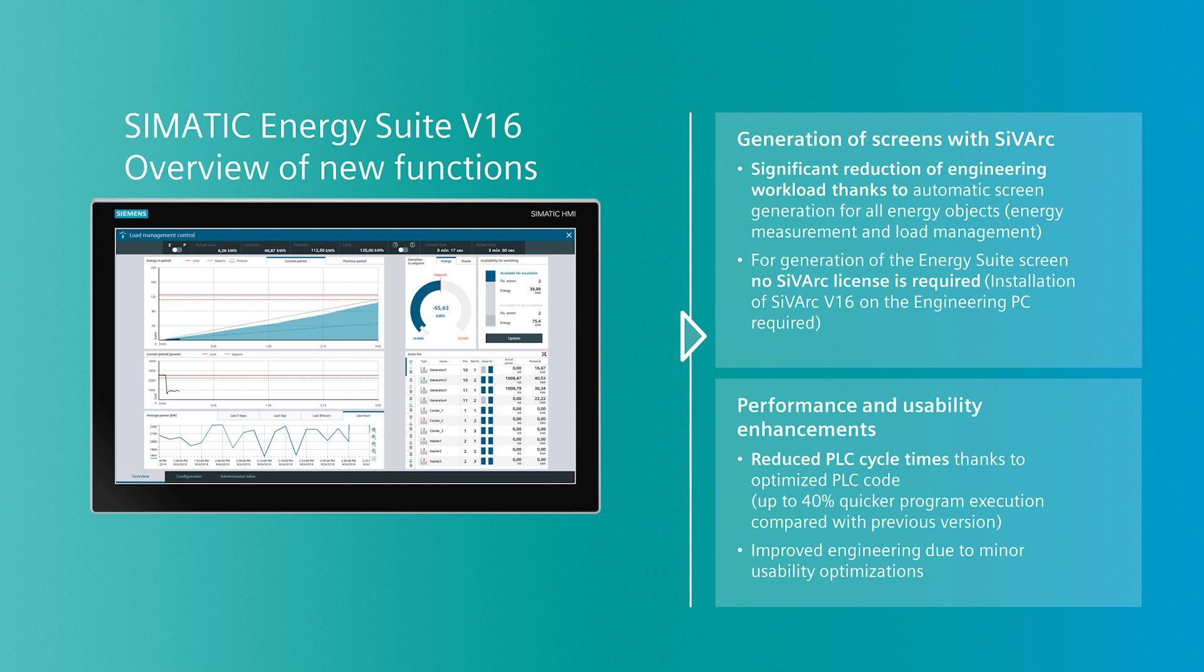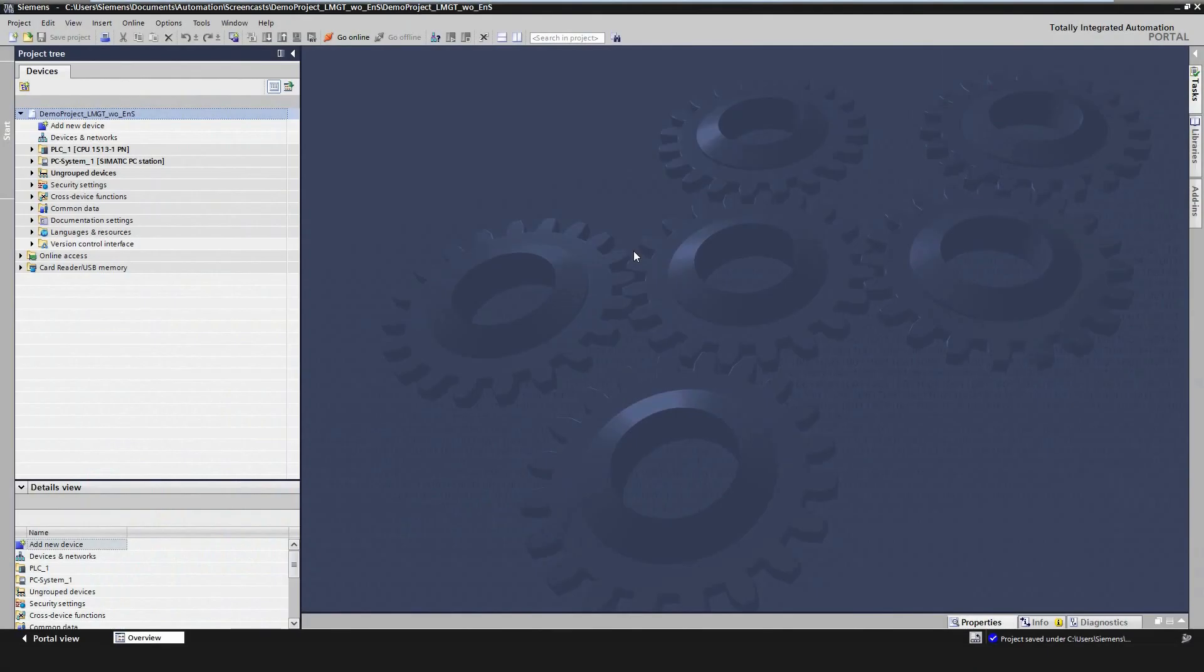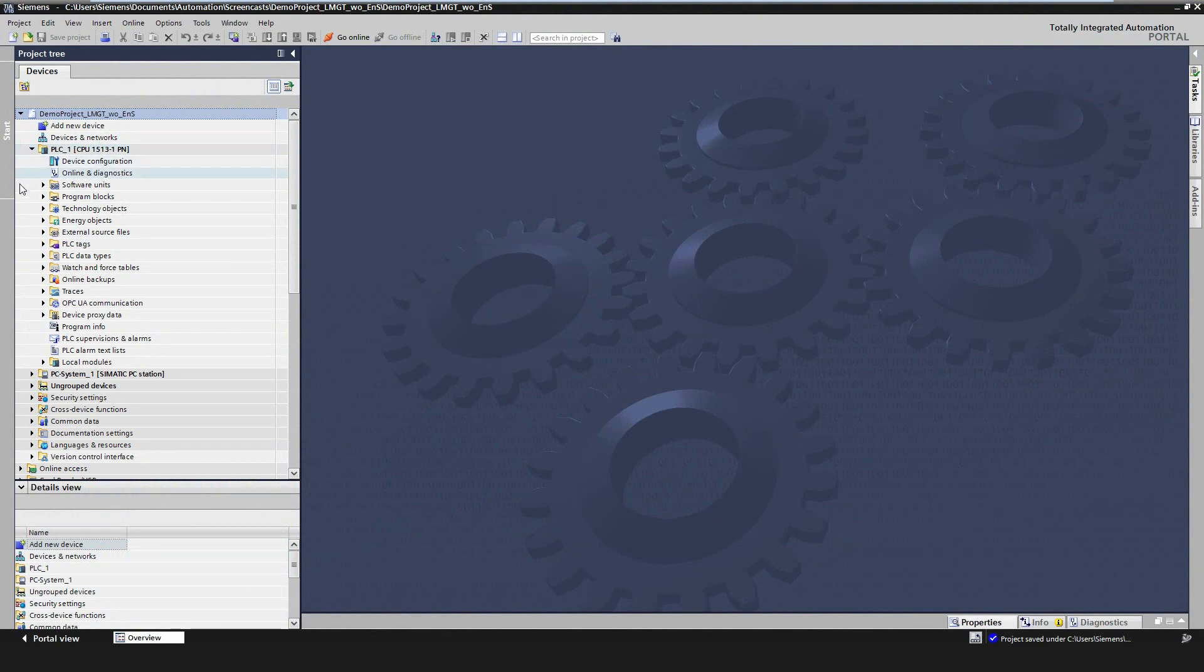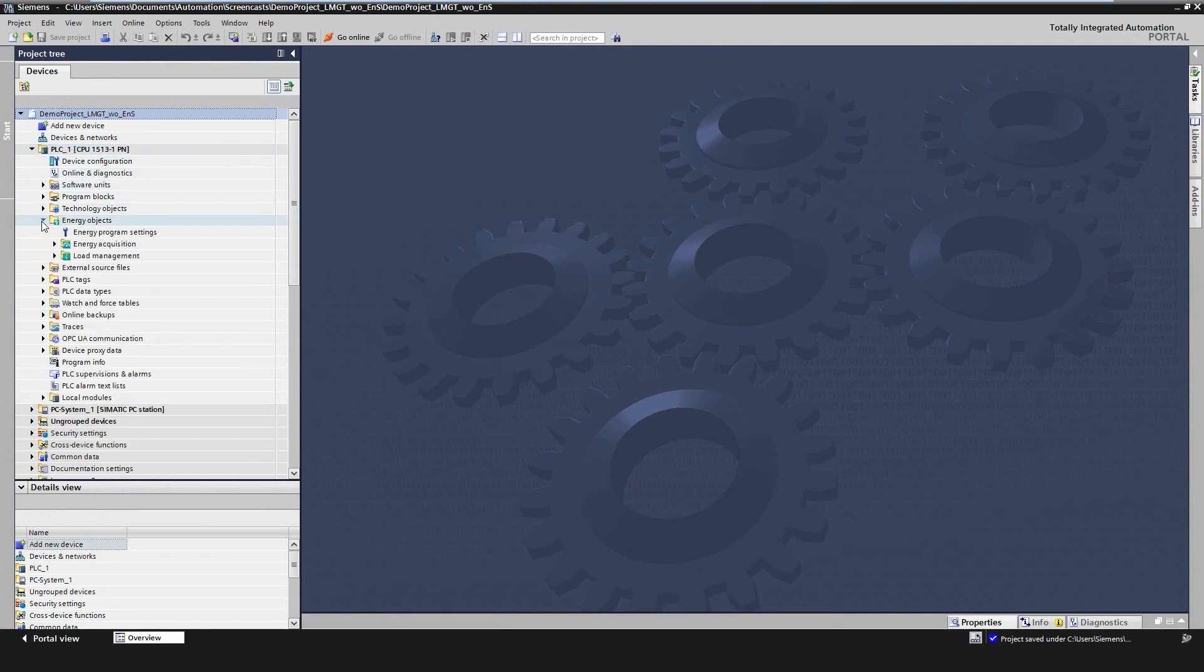Finally, the PLC cycle time of the energy program will be reduced due to an optimization of the PLC code. Now we show you these new features in a demonstration. Let's start with the engineering of the acquisition program. The formerly known energy program is now divided into energy acquisition and the load management program.